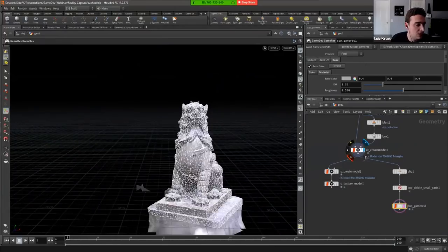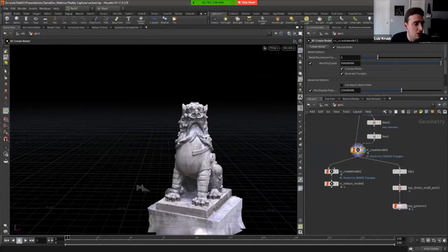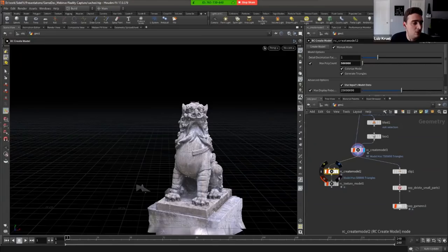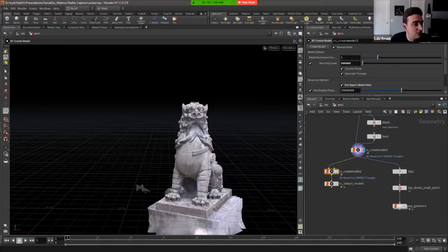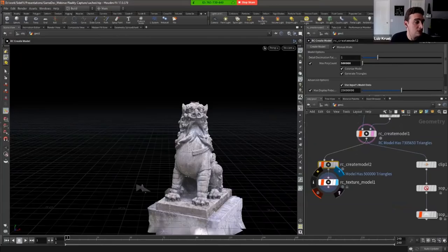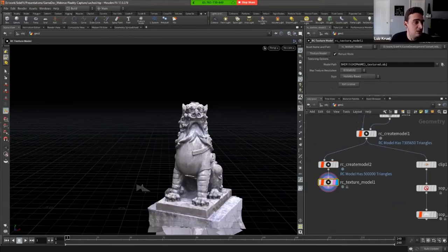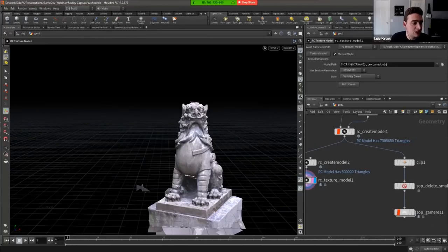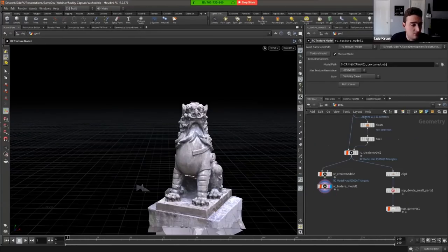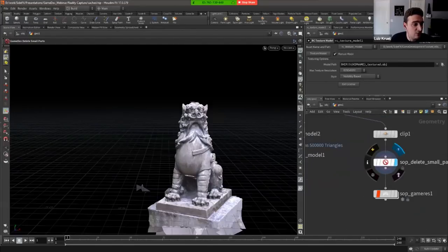If you want an actual texture from Reality Capture rather than just vertex colors, chain two Create Model nodes together. Enable 'use input model data instead of recalculating from cameras' on the second node, drop the poly count to 500,000, then run the Texture Model node. This exports an 8K texture with an OBJ file. You can then bake normal maps and ambient occlusion from your high-res mesh onto this retopologized model.